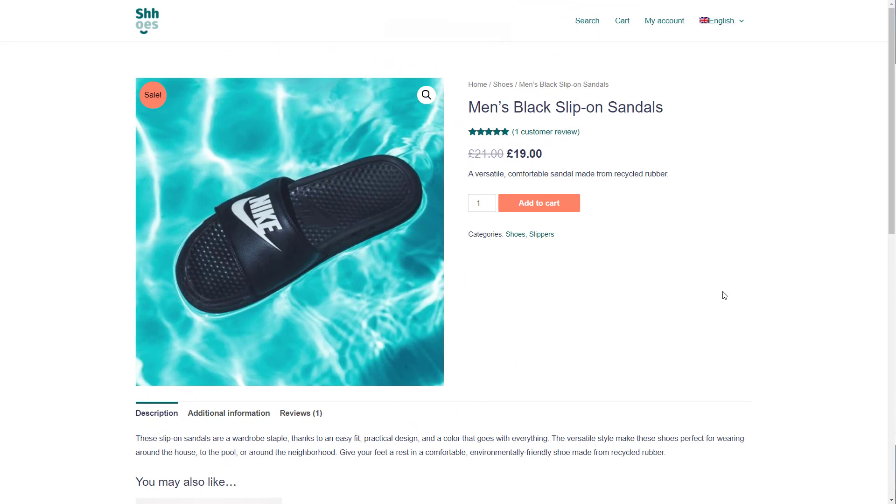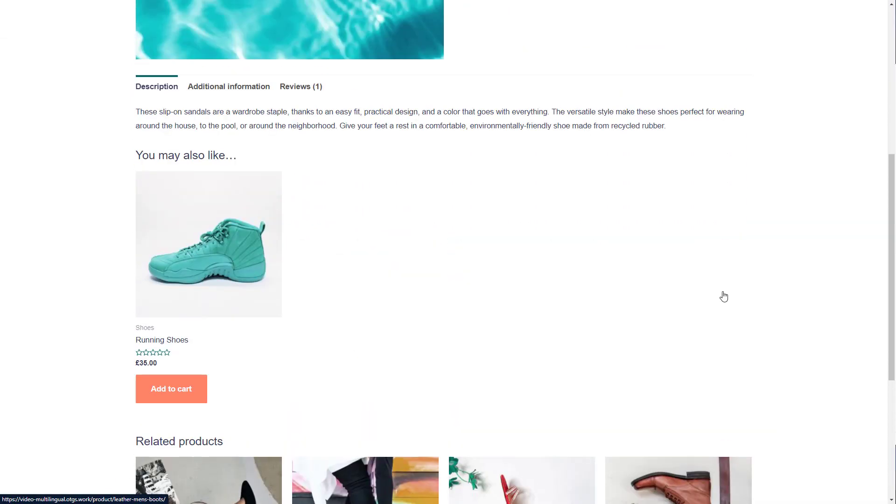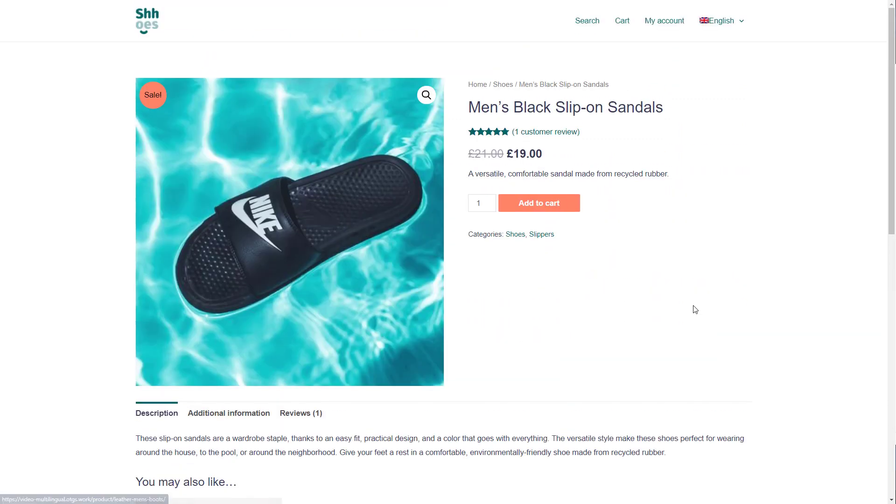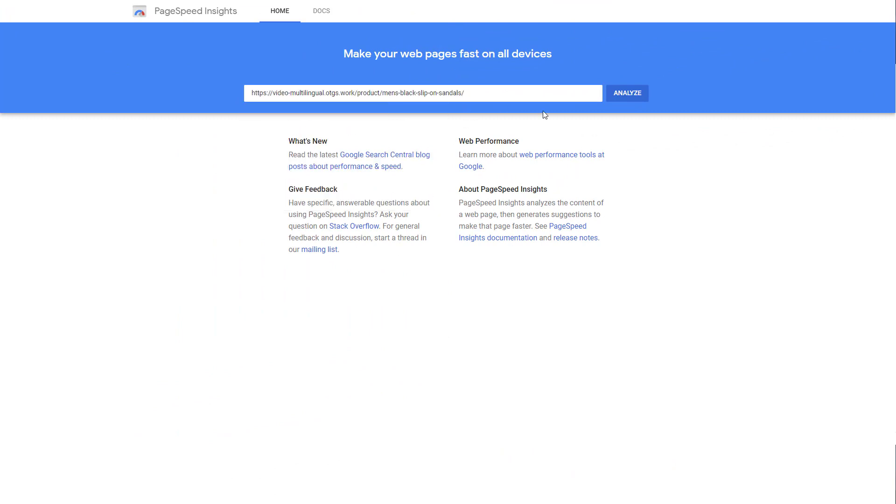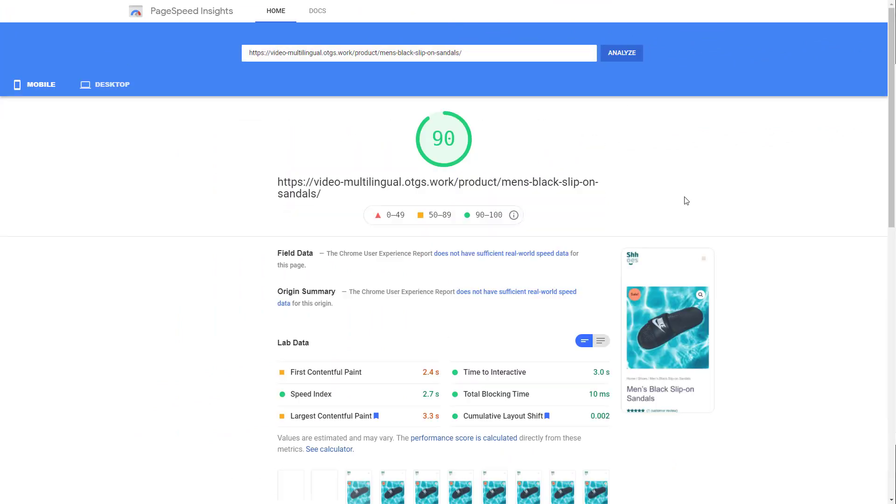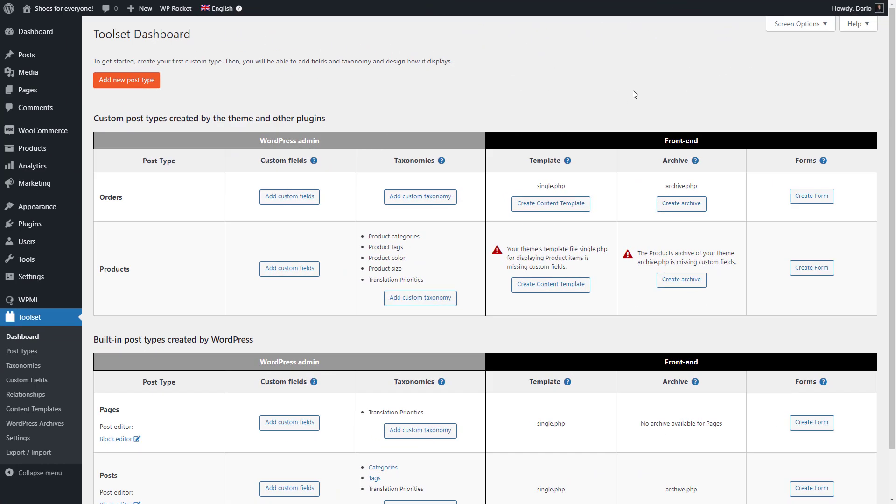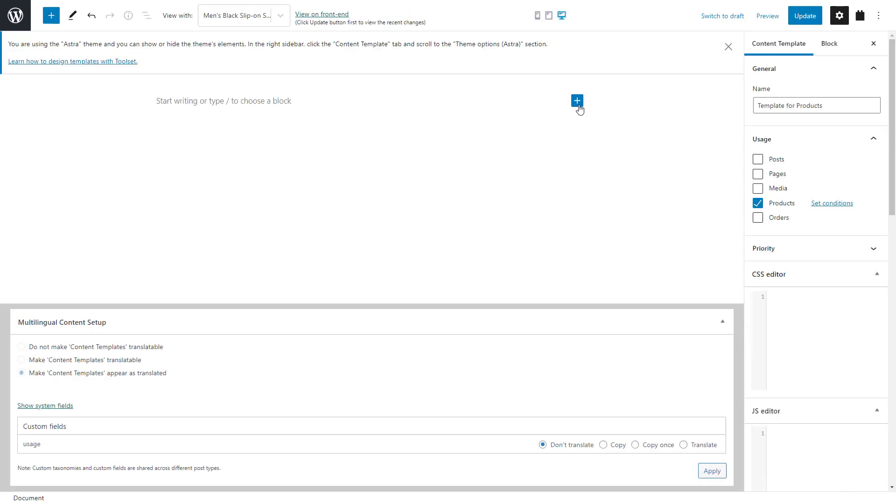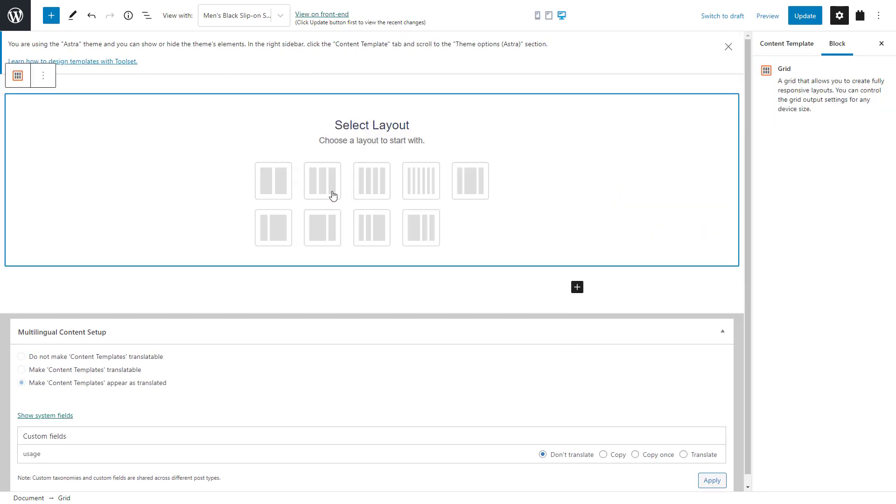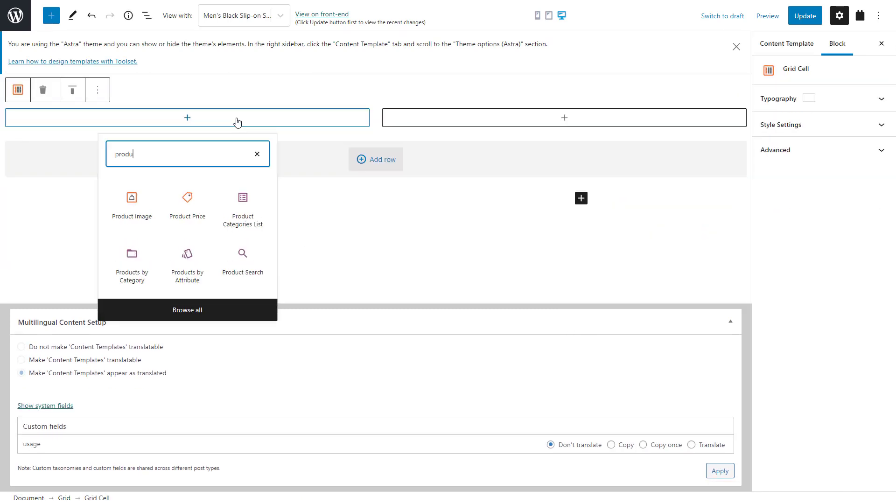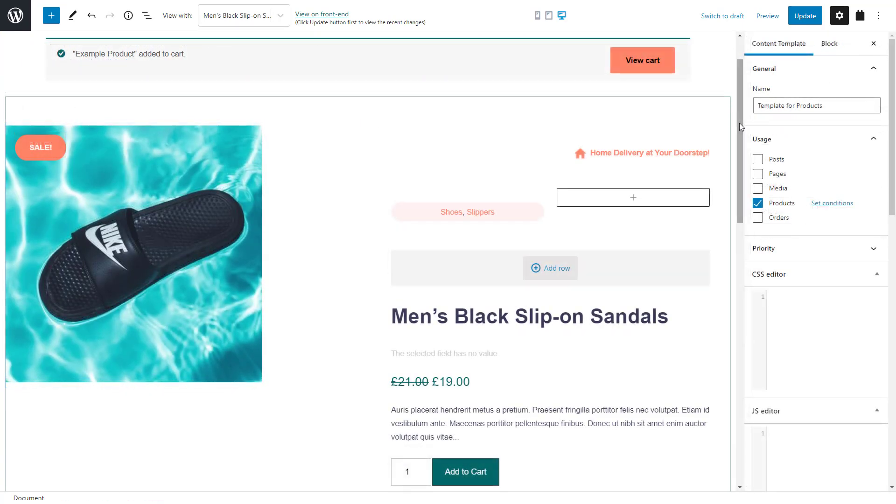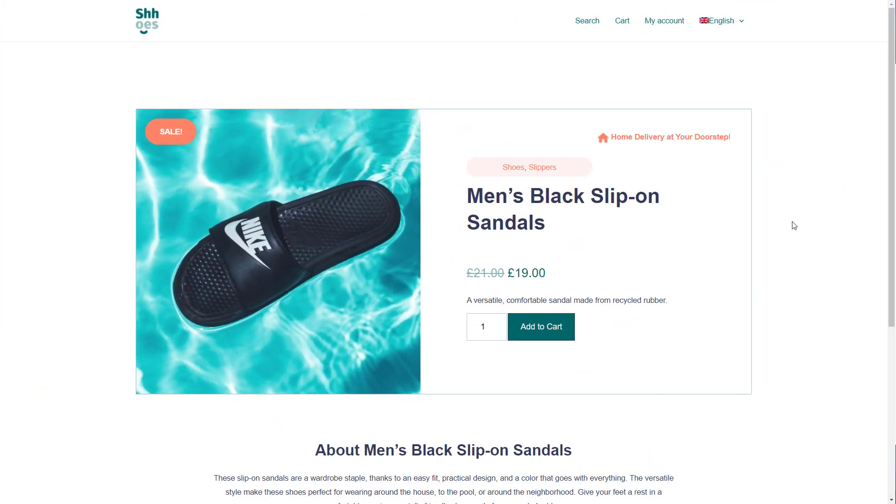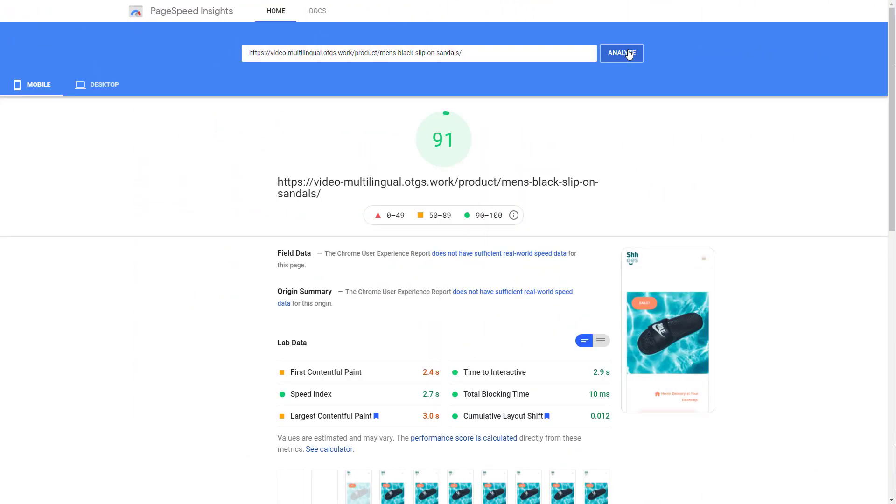Okay, so the last feature that's important to my store is to design a custom template for displaying my single product pages. This is Astra's theme default output for a single product. Let's check its performance. Okay, I am at a green 90 points. Now, I'll create a custom template. I go to Toolset dashboard and click the button to create a template for products. Just like with a custom list of posts, I use dynamic blocks to display different product information. Here's the finished template. And here it is on the front end. Let's check the performance. Nice, it's even a bit faster when using Toolset.